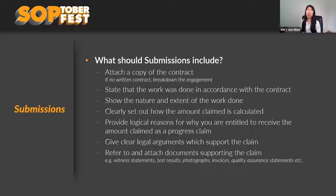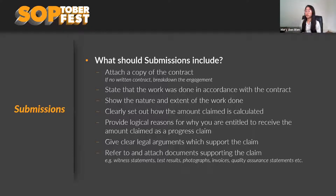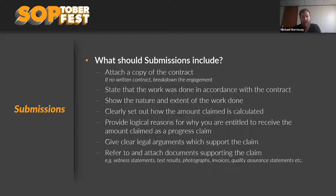If there are contractual provisions, refer to them. Provide logical reasons why you're entitled to receive the amount claimed as a progress claim. A common example is variations: a superintendent issues instructions to undertake additional works, there's a written variation order that's been signed, the works have been completed, and there's entitlement under the contract to be paid. That's a clear example where there would be an entitlement to payment.